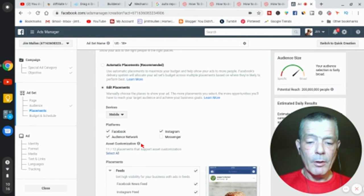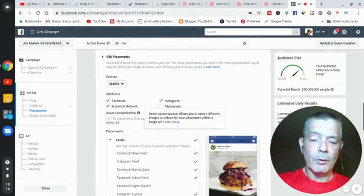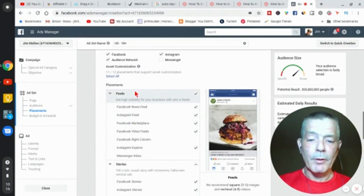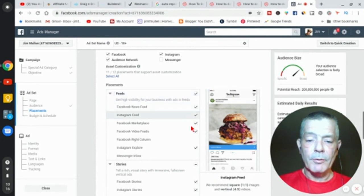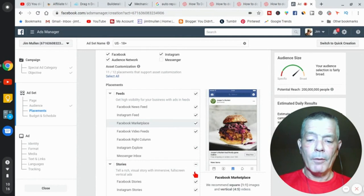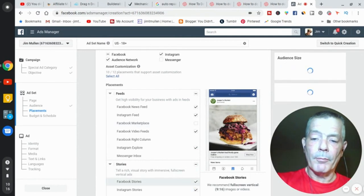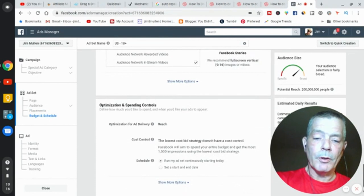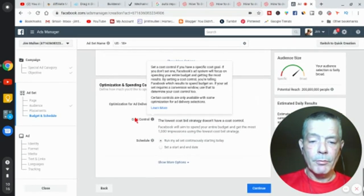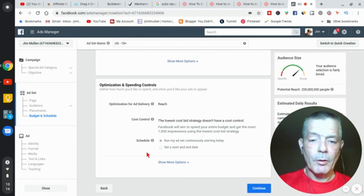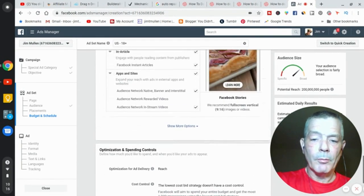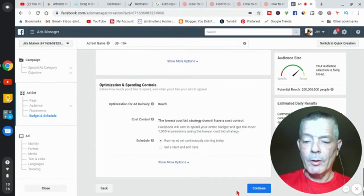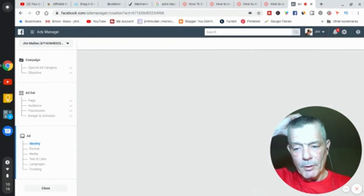You're going to have the feeds—Facebook feed, Instagram feed. You're going to unselect all of this other stuff. I'm not going to spend time clicking at all, but that's what you're going to do. You're going to come down here. You're optimized for reach. See if I missed anything. Nope. Continue to the next page. See if it'll let me continue without putting all the other stuff in. Looks like they're going to.